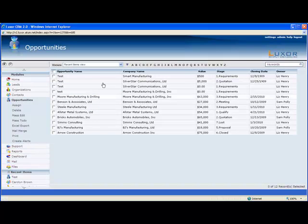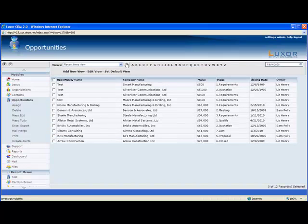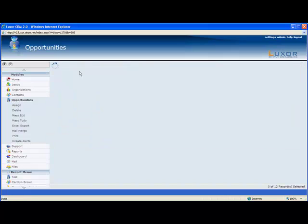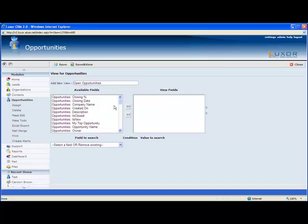As with all the other modules, you can build as many different views for yourself as you like. Let's build a new view to see all the opportunities that are currently open. I'll name this open opportunities. Over here I can select all the fields I want to see in this view.